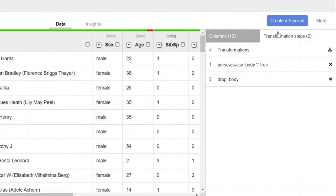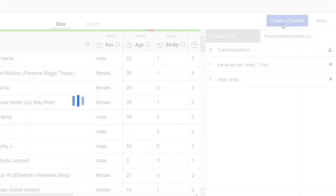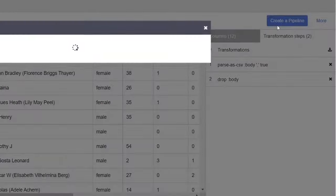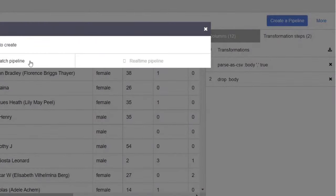You will no longer need the body column that represents the raw CSV data, so remove it. Select the delete column menu. You will now see your transformations.